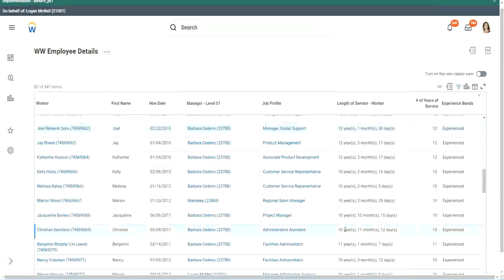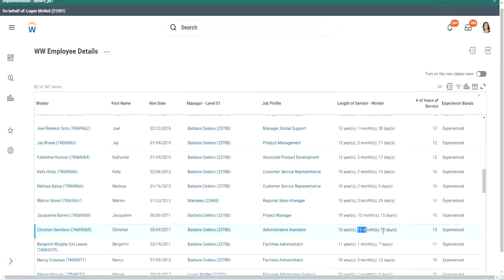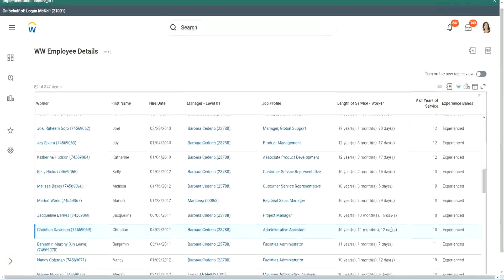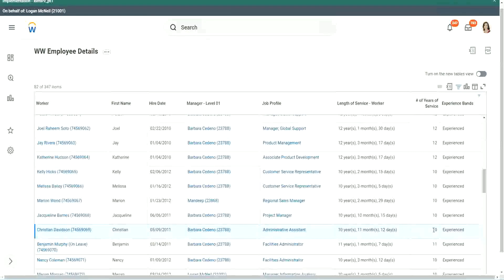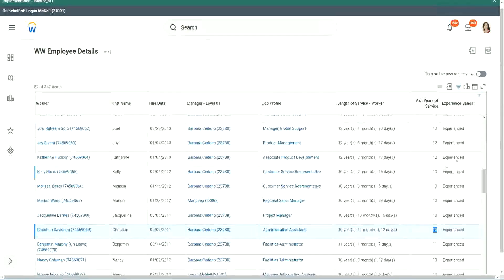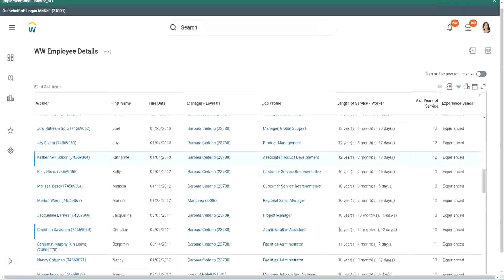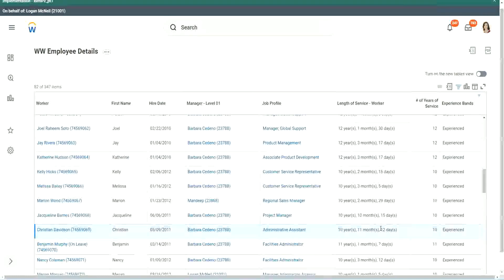Look at this unfortunate person, Christian Davidson. 10 years, 11 months and 12 days. So he could say that, okay, in like 2 or 3 weeks I would be 11 years. Why are you considering me as 10? But we can't do, can't help. The way we calculated it was completed years of experience.